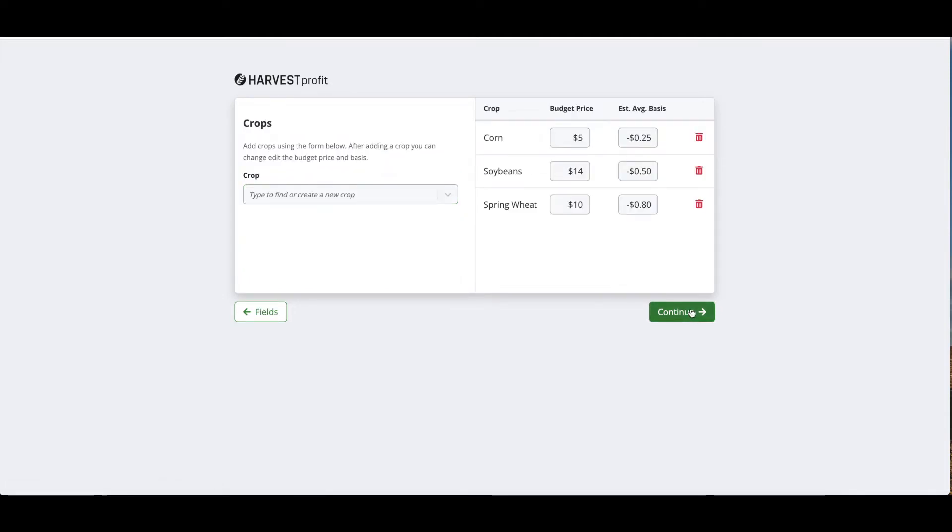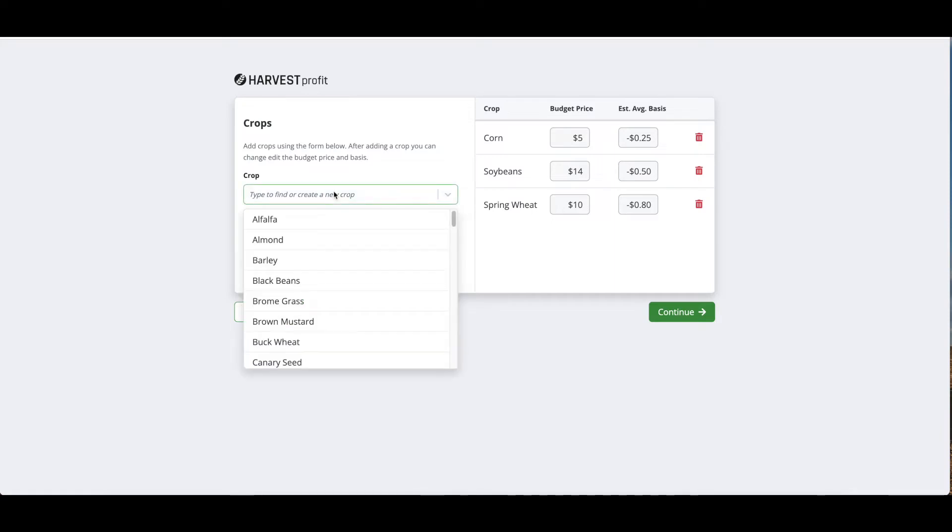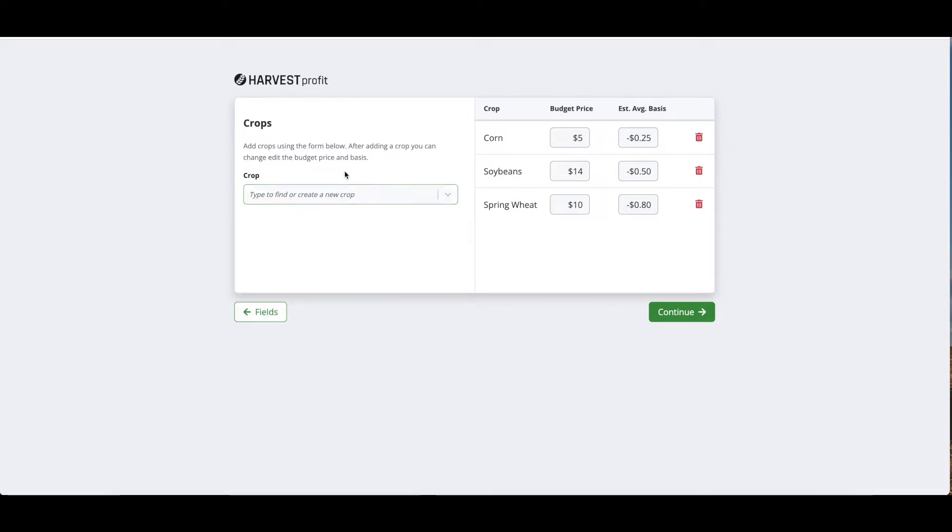The next step is to add any crops. As you can see, we already have a few crops added in here. If we need to add anything extra, you can search it in this list or type in a custom name and click enter to add. We can also create budget prices and enter our average basis estimates on this page as well.